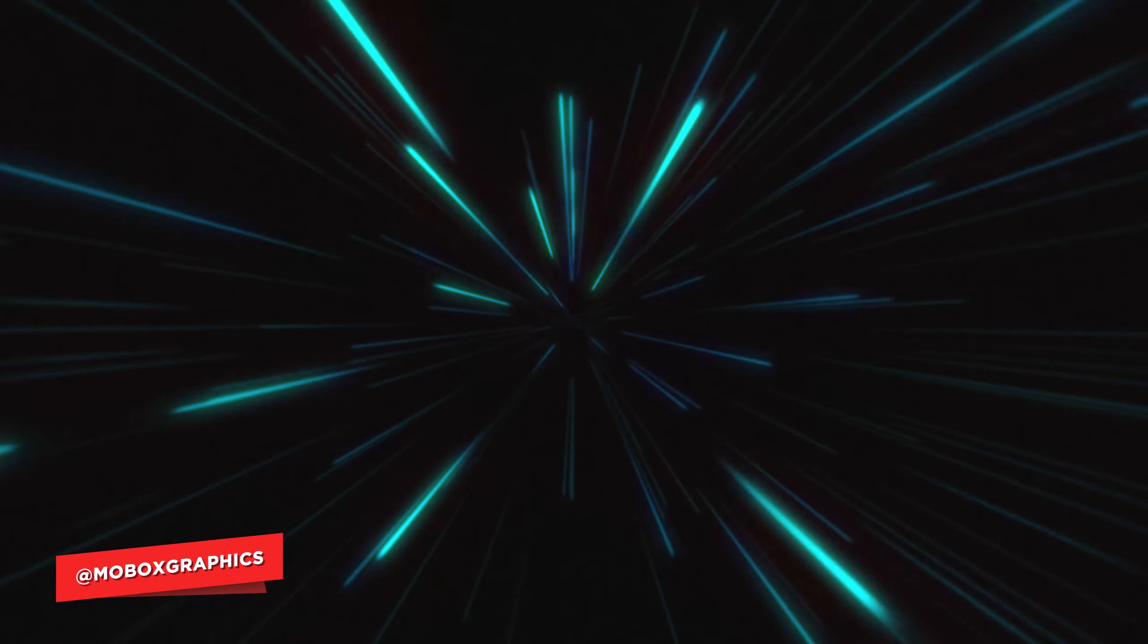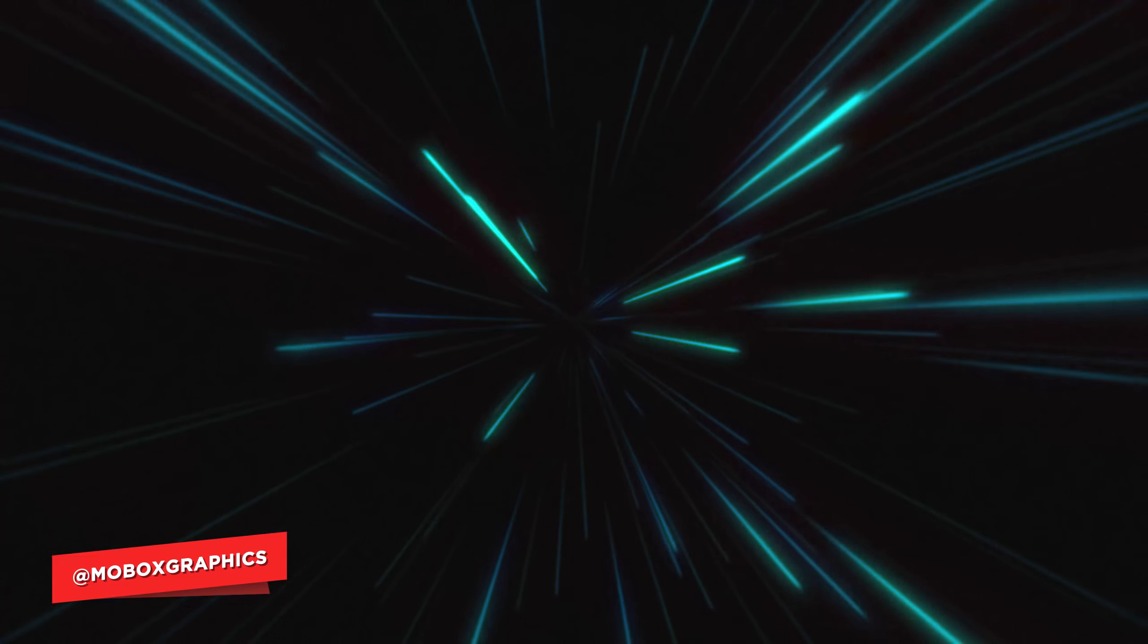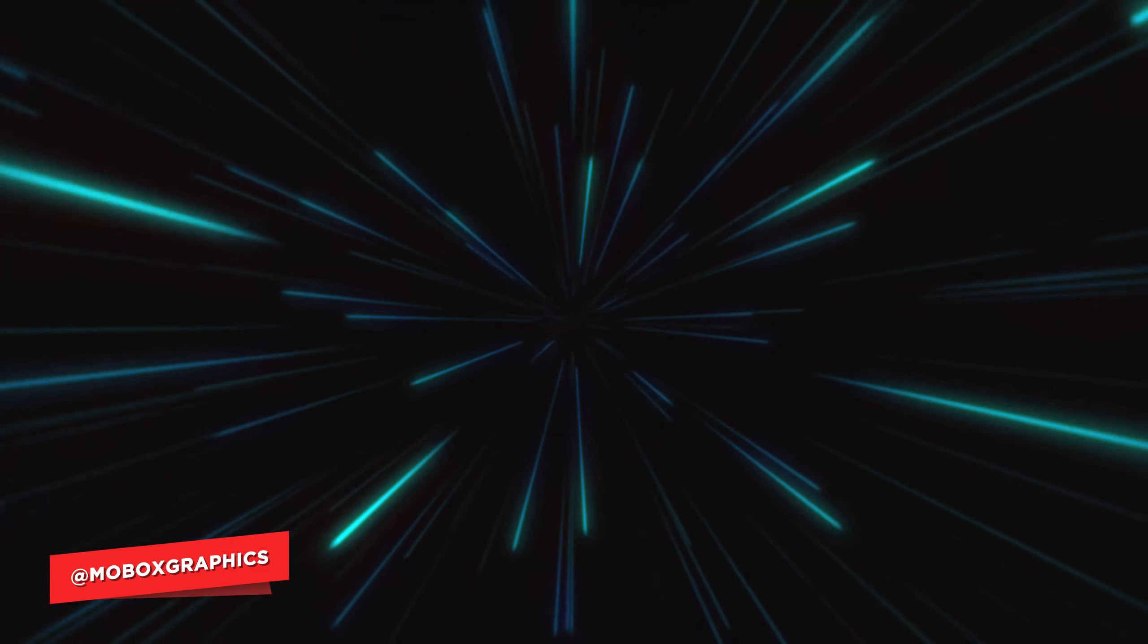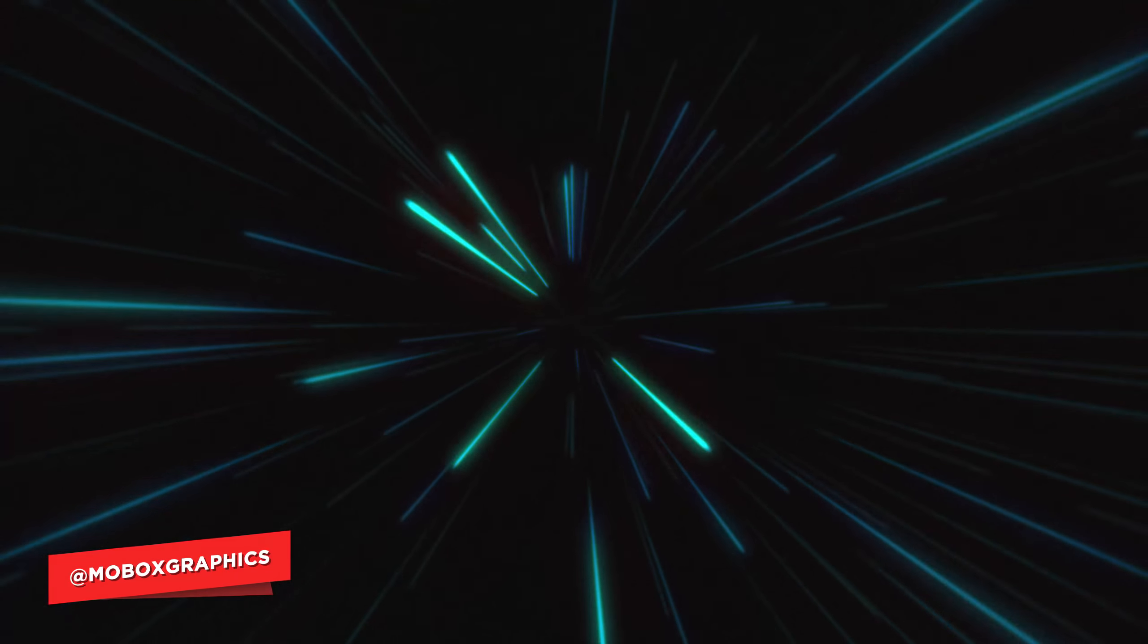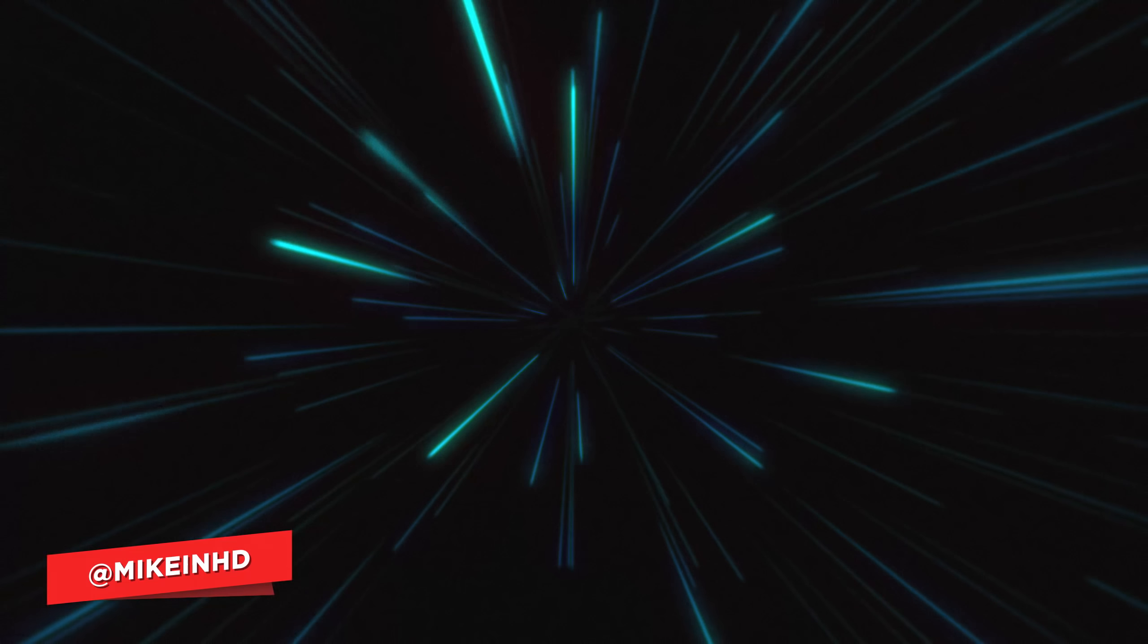Hey what's going on guys, it's Mike from moboxgraphics.com and we're back with another video. Today we are going to do another abstract loop animation, so this is kind of a mix between lightspeed from Star Wars and Tron.